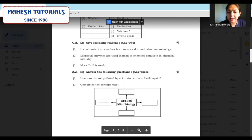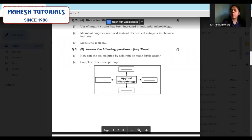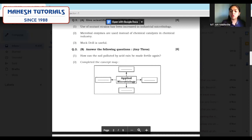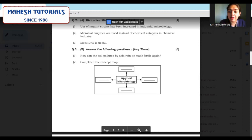Question 2B — answer the following, any three for six marks — that is a two-mark question each. For two marks, write four points. Pay attention to question 2: complete the concept map for applied microbiology. Make sure we are doing this in the flowchart or concept map form only. Write the whole flowchart, write the answers, and put them in the box. Presentation for all activity and case study based questions should be done very properly to fetch full marks.